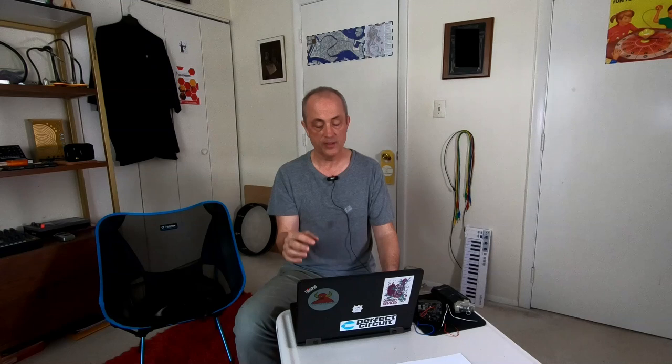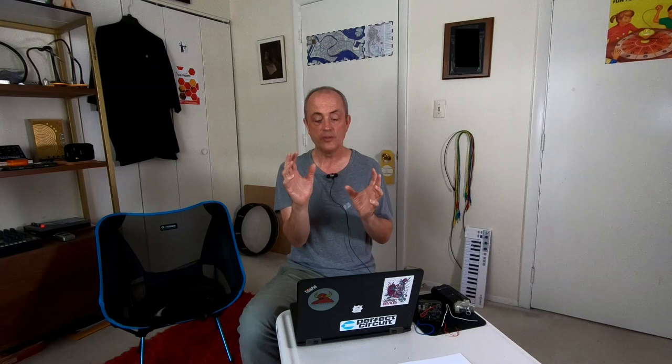Now, what about the knobs? And this is like something straight out of the Martian. I've got described here a four bit knob. As you can see, these different orientations go around. This is not great resolution, not even as good as using hours and a half hours like the time indication of a knob orientation. So we're going to stick with it for a little while and then try to improve it. Here we get the code description with four bit knobs of the patch that we're listening to. Without a whole lot of effort, we've gotten this patch compressed down to eight bytes, which is good.